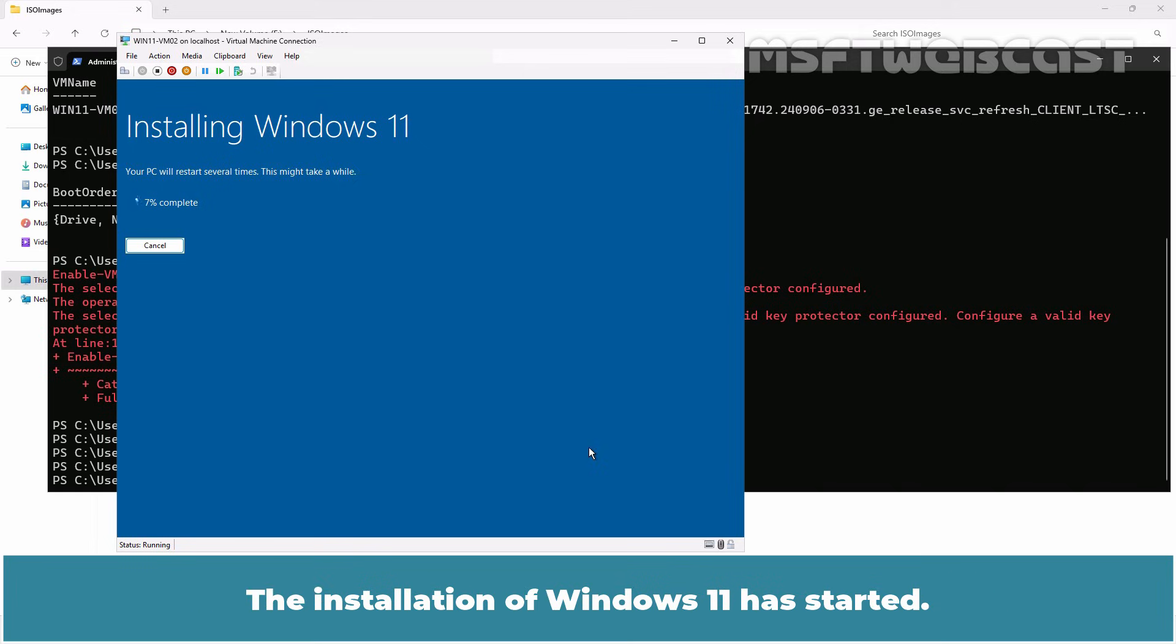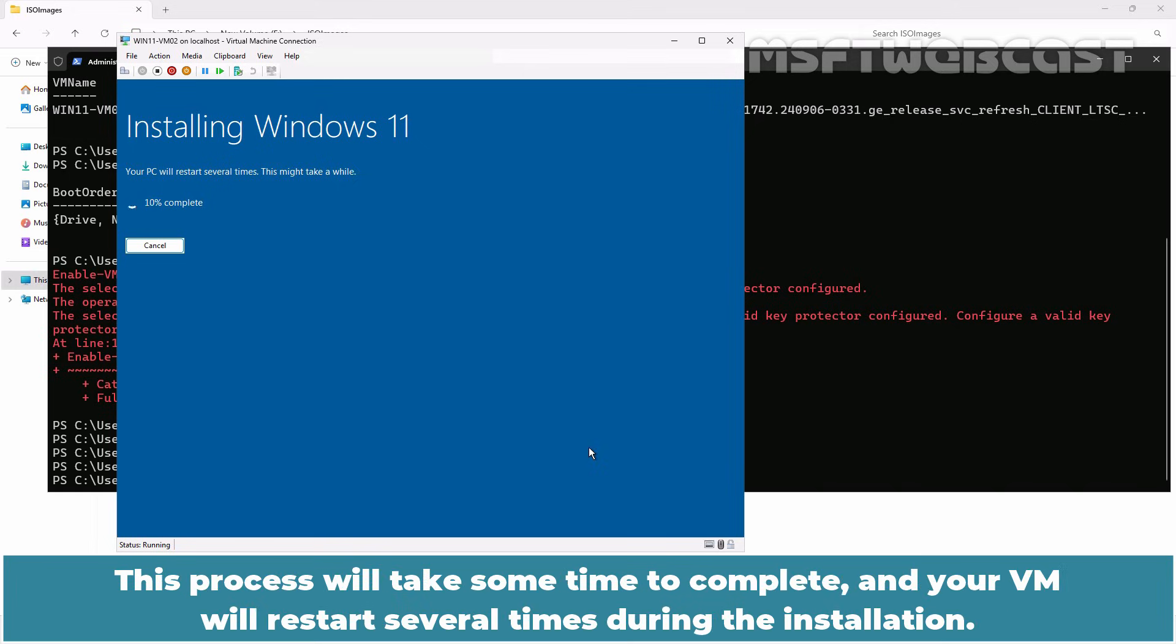Click on install to begin the Windows 11 installation. The installation of Windows 11 has started. This process will take some time to complete and your VM will restart several times during the installation.